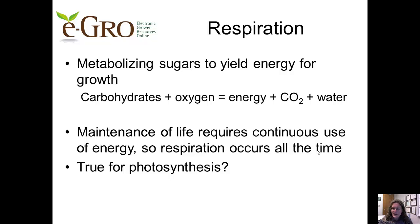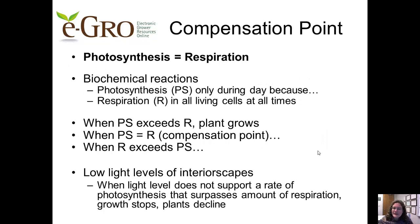Does photosynthesis occur during every hour of every day? No — light energy is required for photosynthesis, so it occurs only during daylight. This idea brings us to a brief discussion of compensation point. This is the point at which the rate of photosynthesis equals the rate of respiration. Respiration occurs in all living cells at all times. So when photosynthesis exceeds respiration, the plant grows. When photosynthesis equals respiration, we're at the compensation point and no net growth occurs.